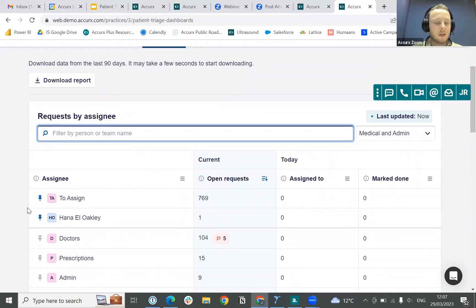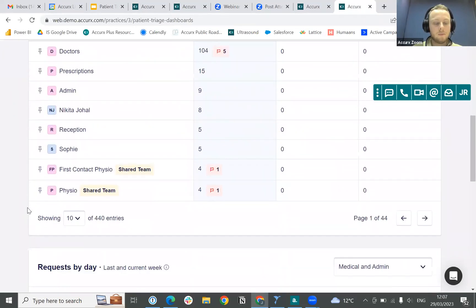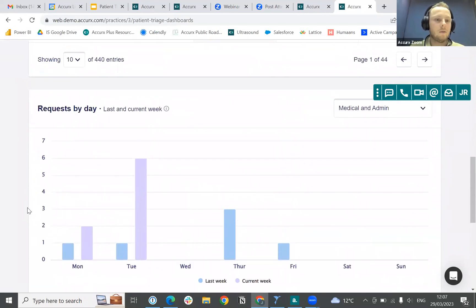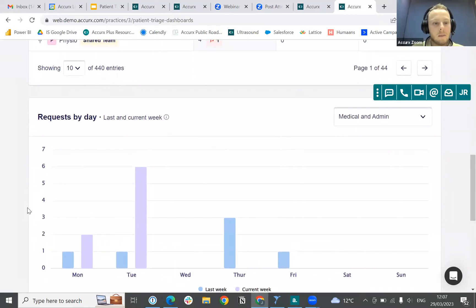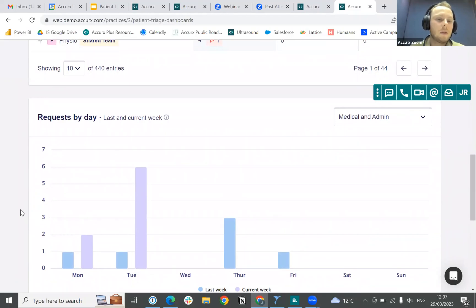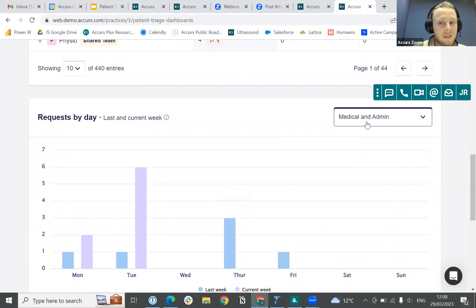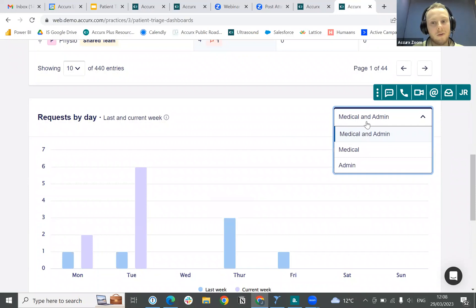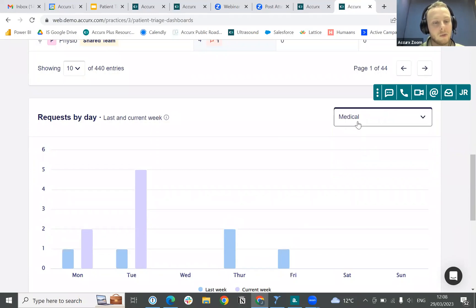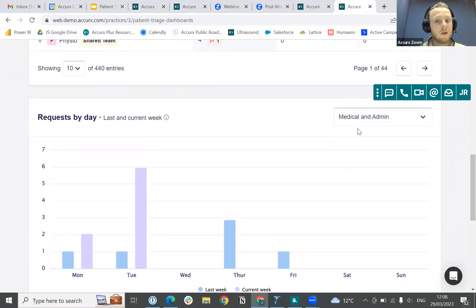This can work in conjunction with the other dashboards we have. Looking at the Requests by Day dashboard — this is one we've had out for a while — it allows you to see the number of requests you're receiving throughout the week. As with the Live Assign Dashboard, this can be broken down and filtered by medical and admin, so if you're just interested in medical requests by day you can select that to change the view.